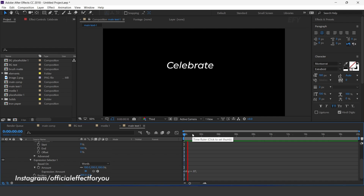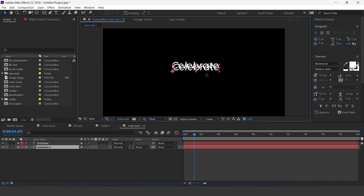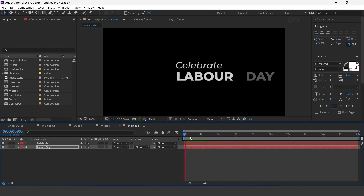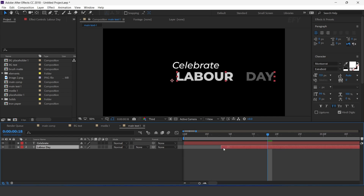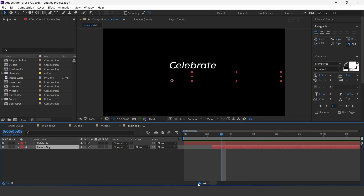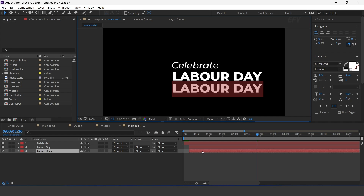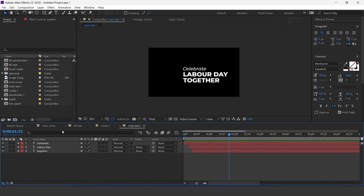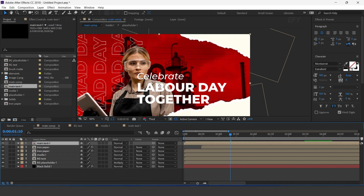Now duplicate the layer and change your text. Move the layer a few frames forward. Again duplicate the layer and change your text. Move the layer a few frames forward. Cool. Now go to main comp and drag the main text comp into the timeline. Move the layer a few frames forward.